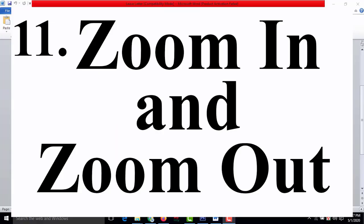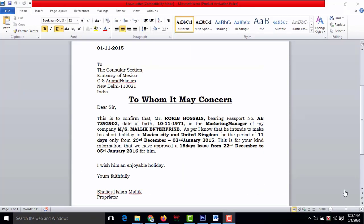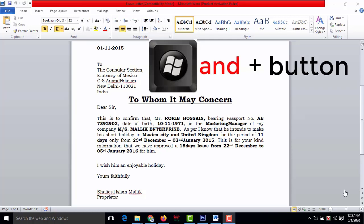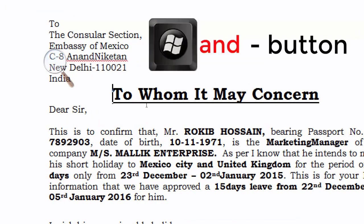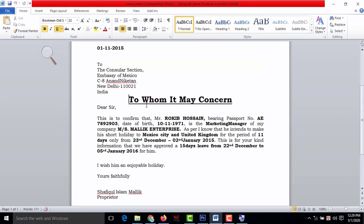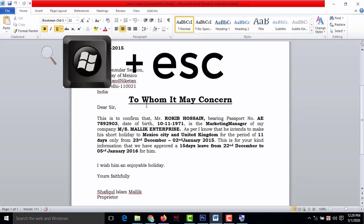Number eleven: zoom in and zoom out. If items on your screen are too small to see, press Windows+Plus to zoom in. To zoom out, press Windows+Minus. To close the magnifier, press Windows+Escape.